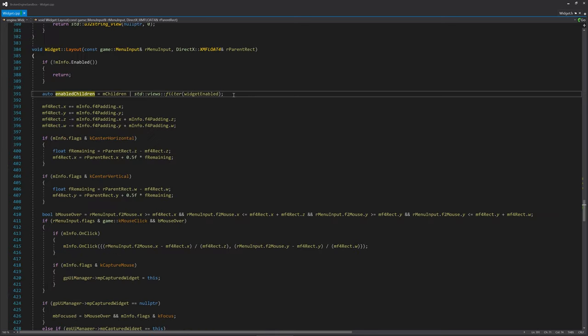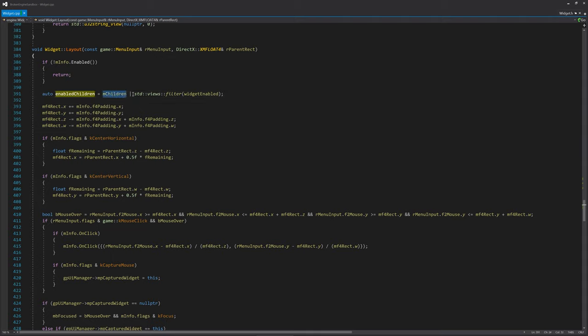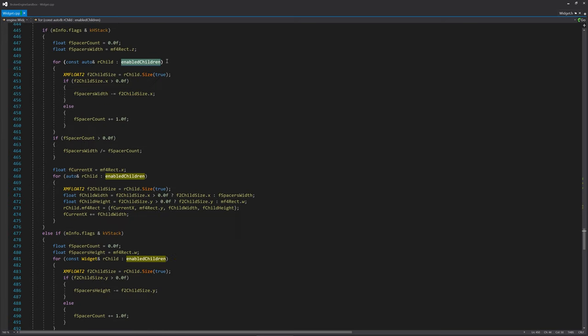Another C++20 feature, I got to try out something called ranges. With ranges, I was easily able to iterate over the children of the user interface elements and filter them by whether they're enabled or not. Using the range, I can easily iterate over the enabled children without having to check whether they're enabled.